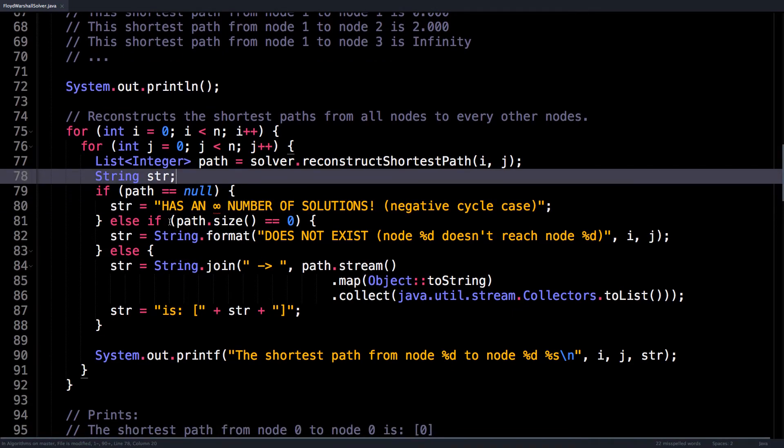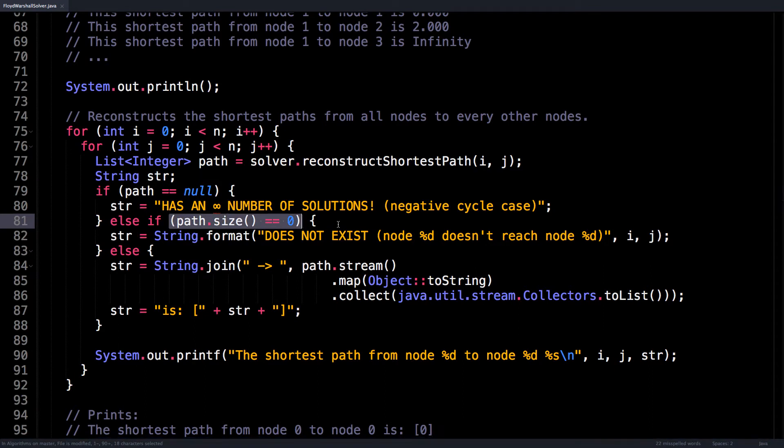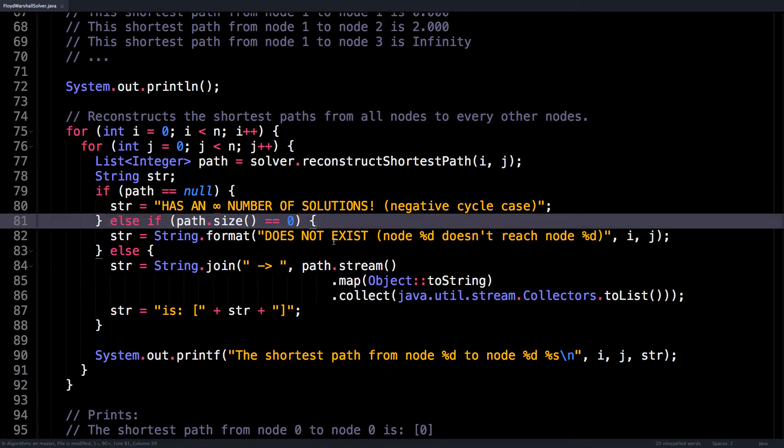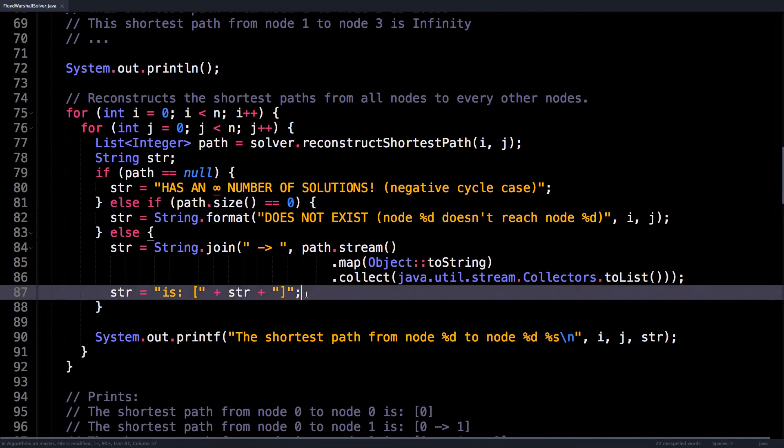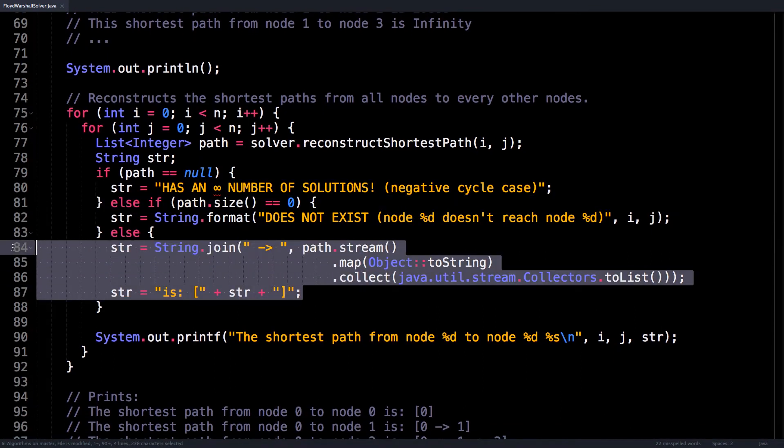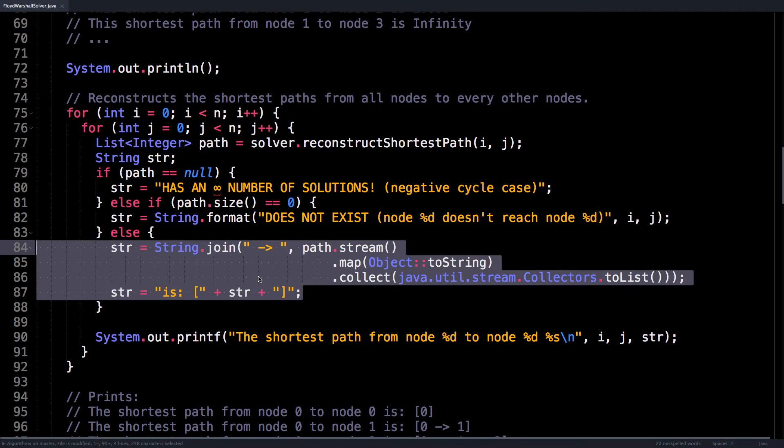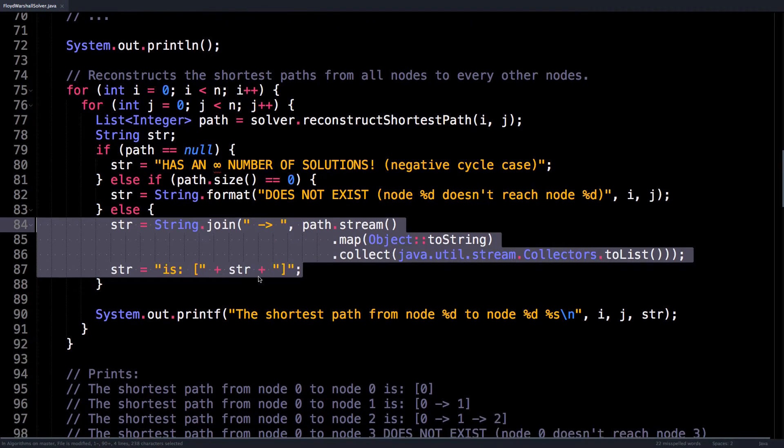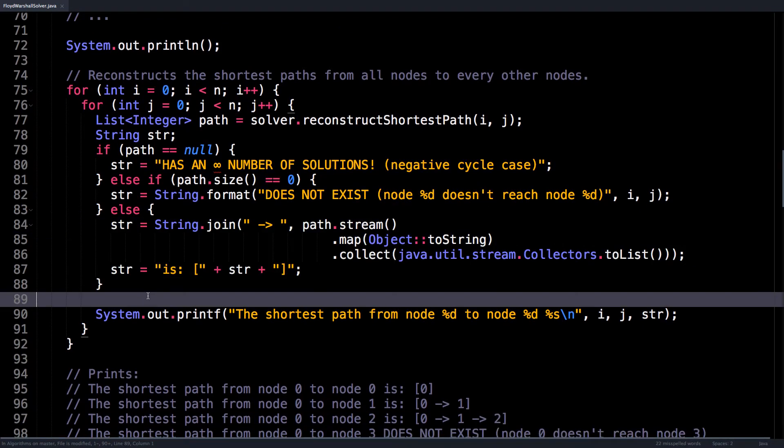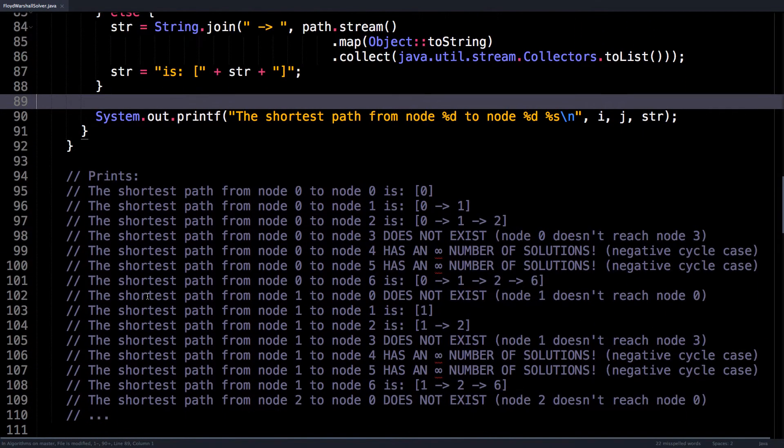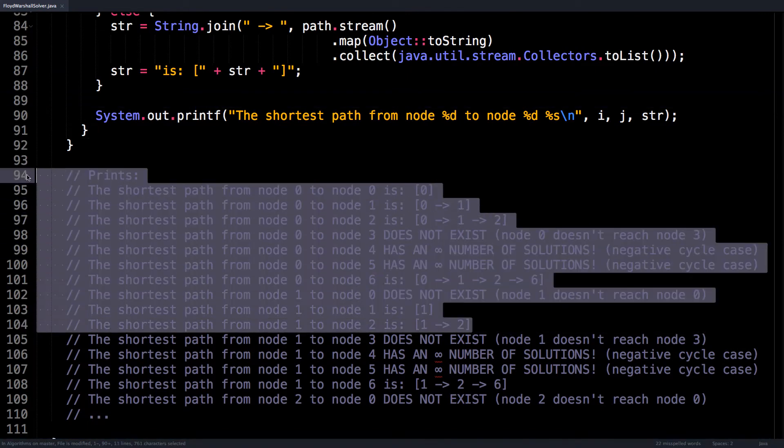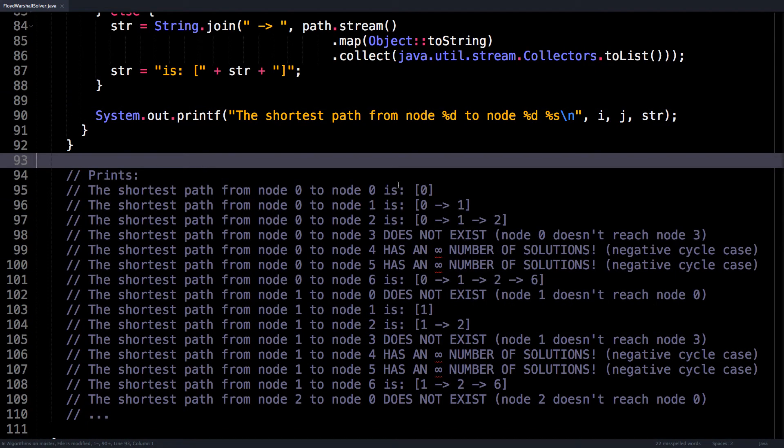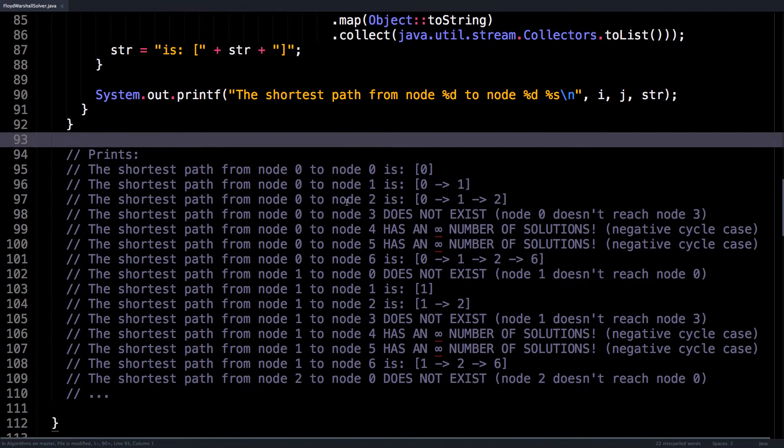If the path has zero length, there is no solution. And otherwise, I just do a pretty formatting of the output. And this is what that would look like, so it just prints what the path would be between all pairs of nodes.